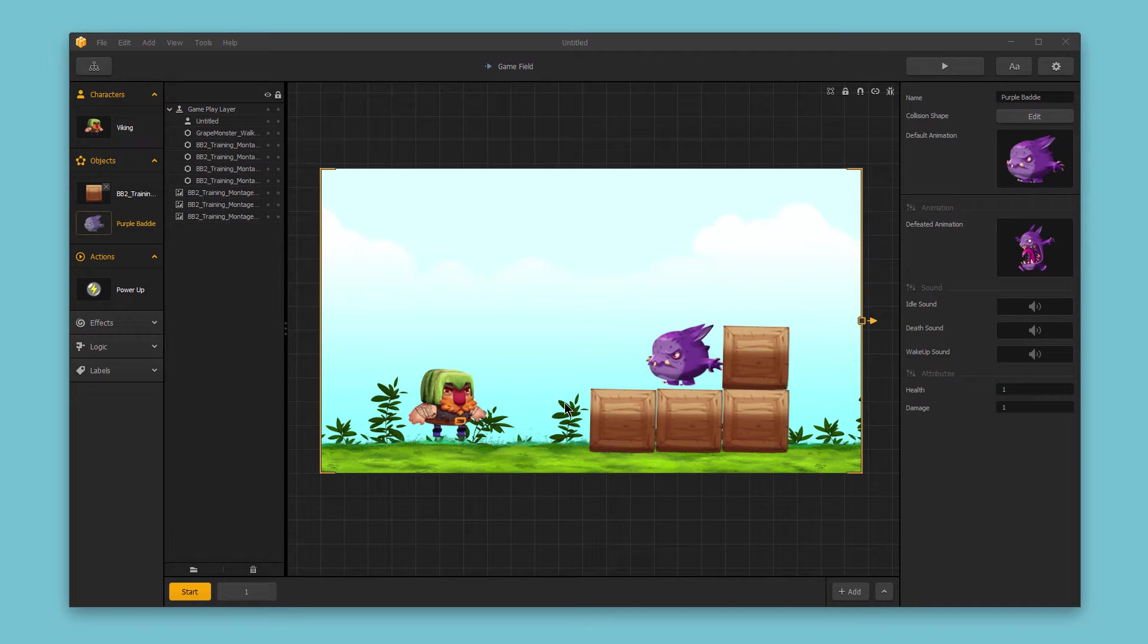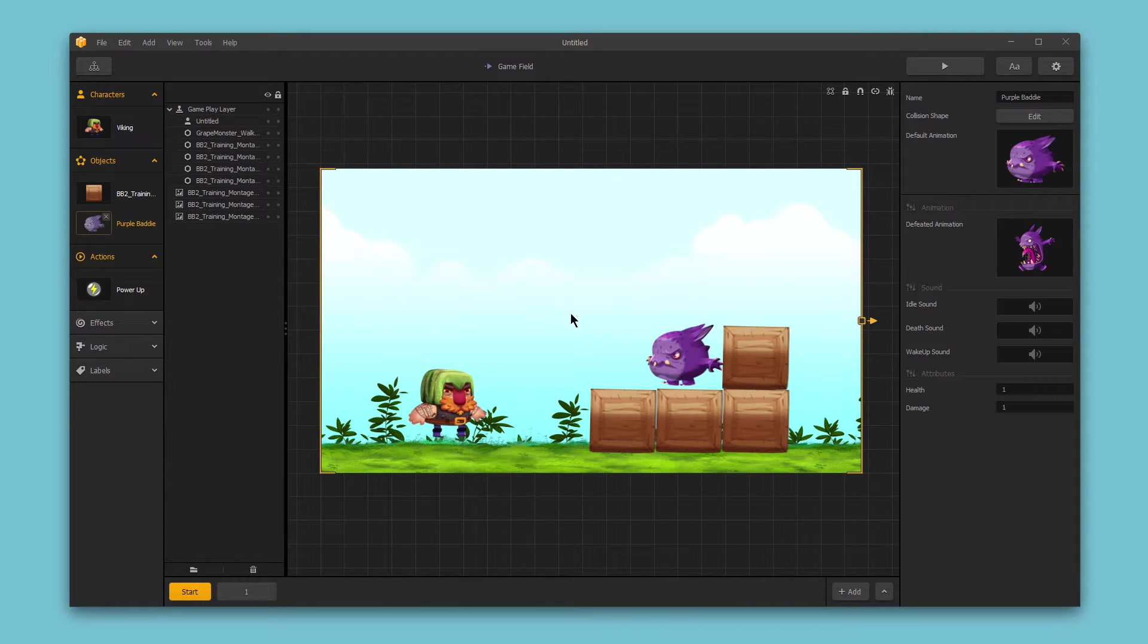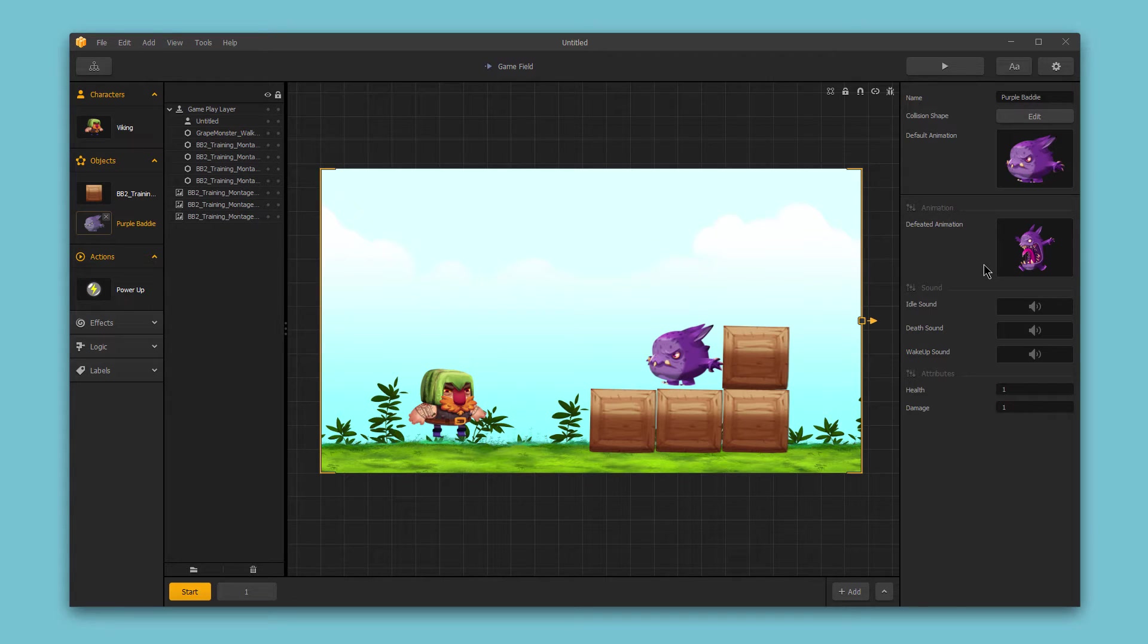Hello and welcome to BuildBox. In this video, we want to explore some more advanced object options. So here I've selected this object, which is this purple baddie enemy that I've brought in. And after our basic options, we have a few more advanced options that we can add for this object.